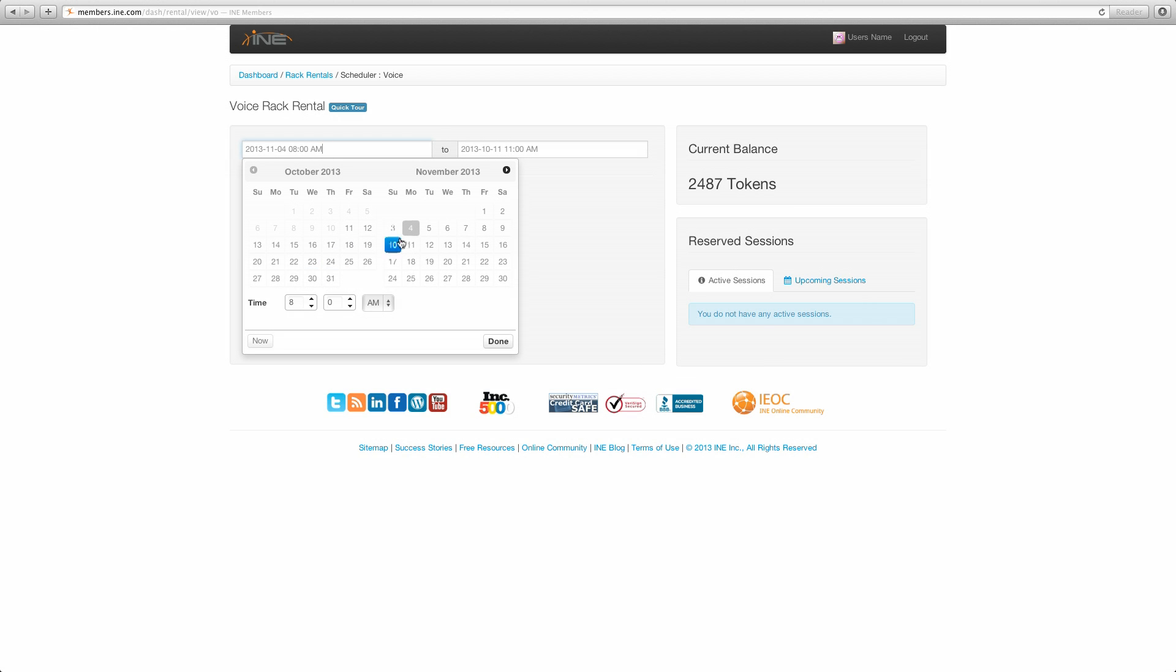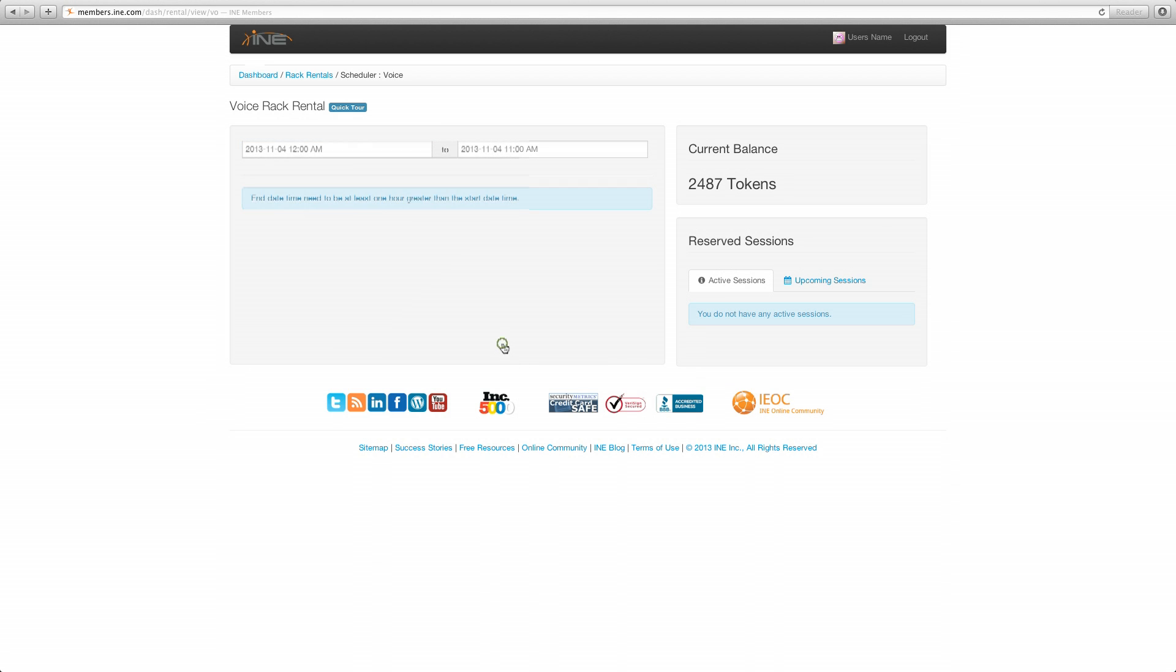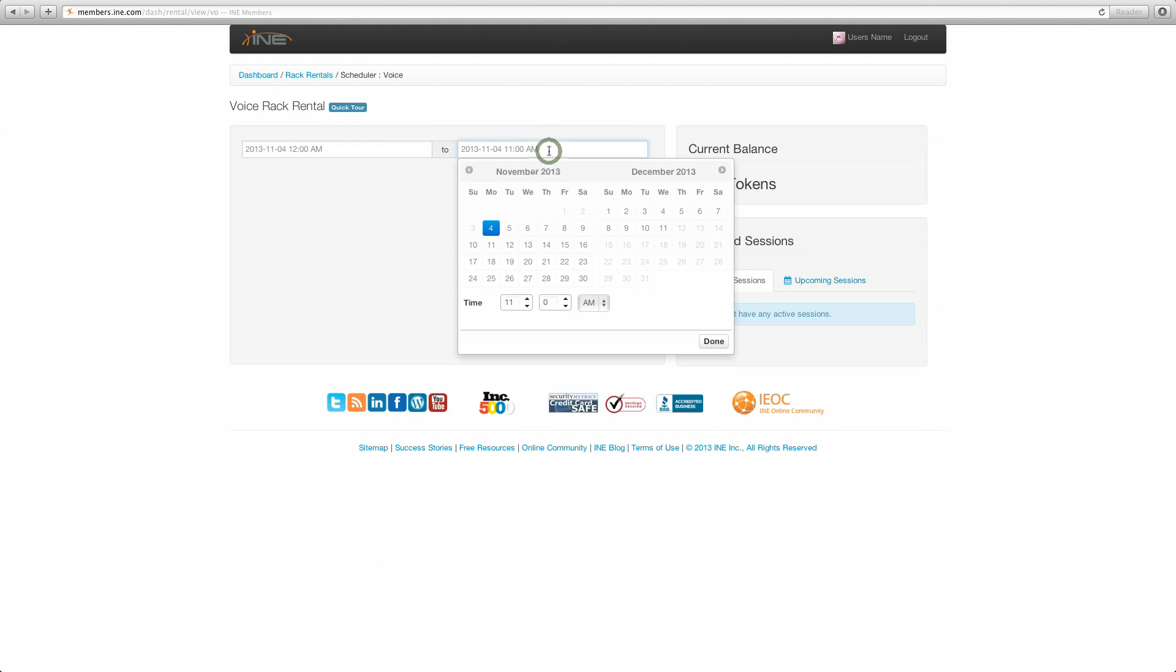So if I want to see the entire five days, I am going to need to start at 12 a.m. In the next field, which is the end time, again, if I want to see the entire five days, I am going to need to go to the following day and set it to 12 a.m.